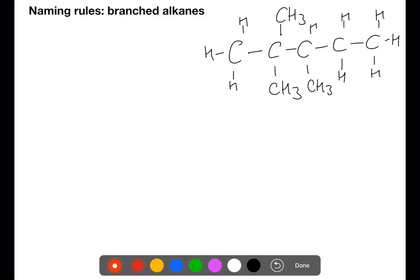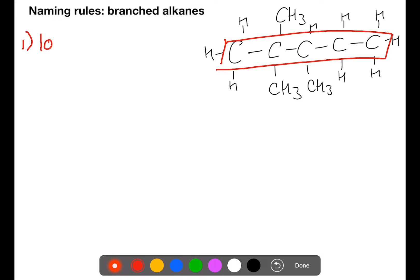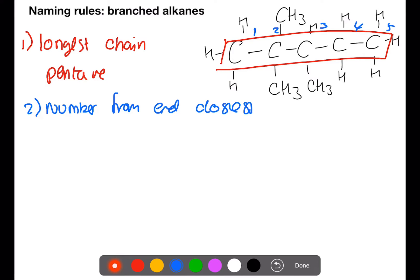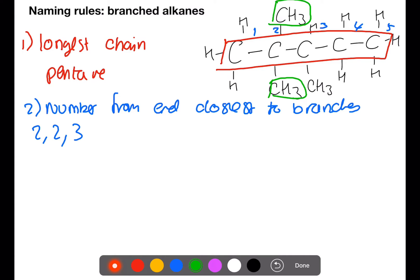Let's have a look at naming branched alkanes. The first step is to find the longest carbon chain. Here the longest chain contains five carbons and would be called pentane. We then need to number this chain from the end closest to the branches. Here we can see that we have branches on carbon 2 and carbon 3. We have two branches on carbon 2 and one branch on carbon 3. Now we need to focus on the branches. All of these branches are the same — they all have one carbon. One carbon would be methane; when this is a branch it gets called methyl.